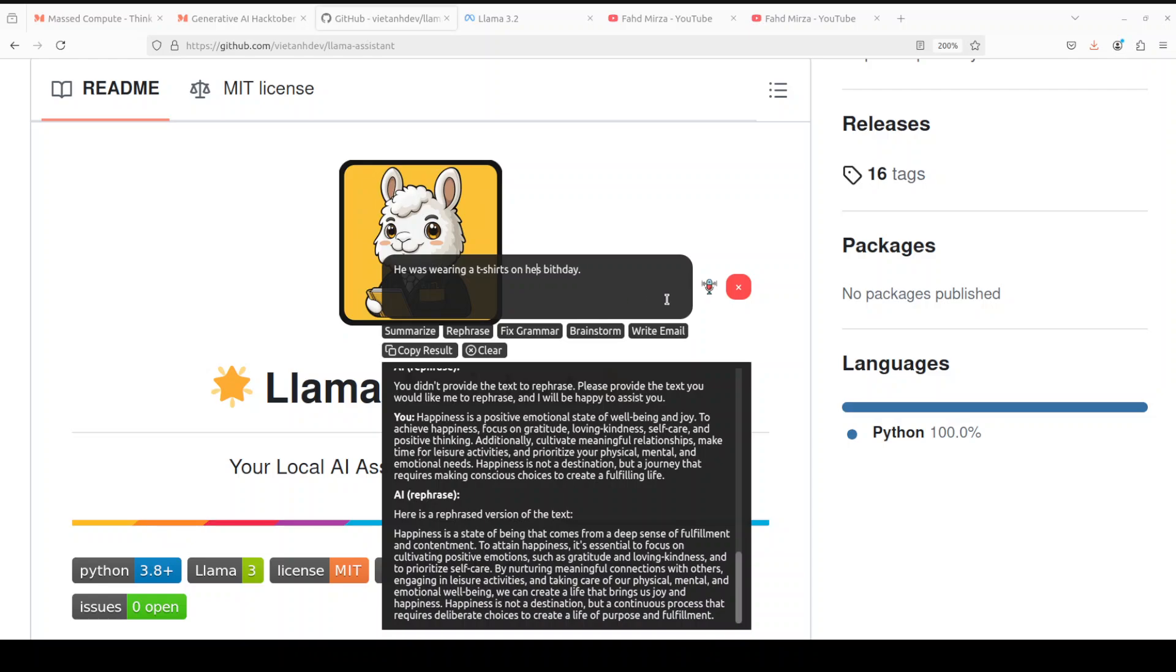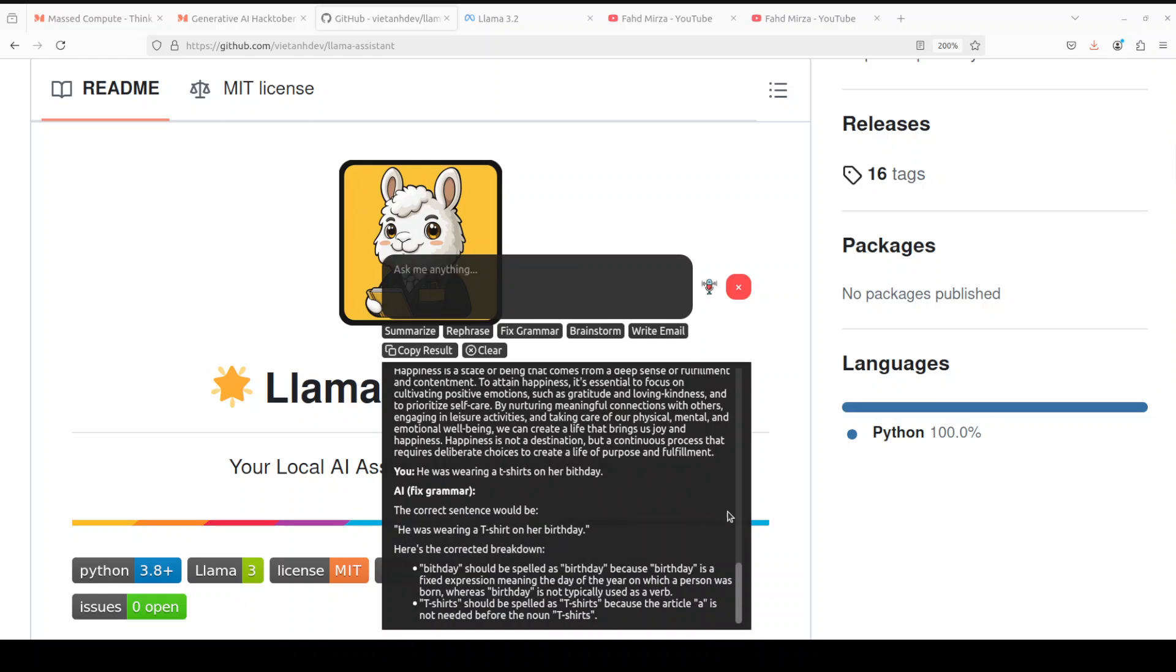So I have just on purpose put some grammatical mistakes. Or maybe I'll just say her birthday. And then let's fix the grammar. I have clicked on fix the grammar. Let's see if it can fix it. There you go, so it says here is a corrected version: birthday should be spelled as birthday, t-shirt should be spelled as t-shirts. Good stuff.